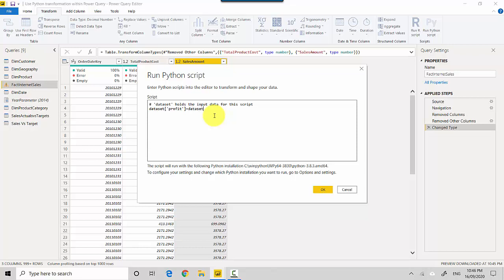Dataset, and we can say Sales Amount, so I've got the same scripting that we do in Python, and we'll say dataset Total Product Cost, and we close this brackets and that's it. And now I'll just hit OK.